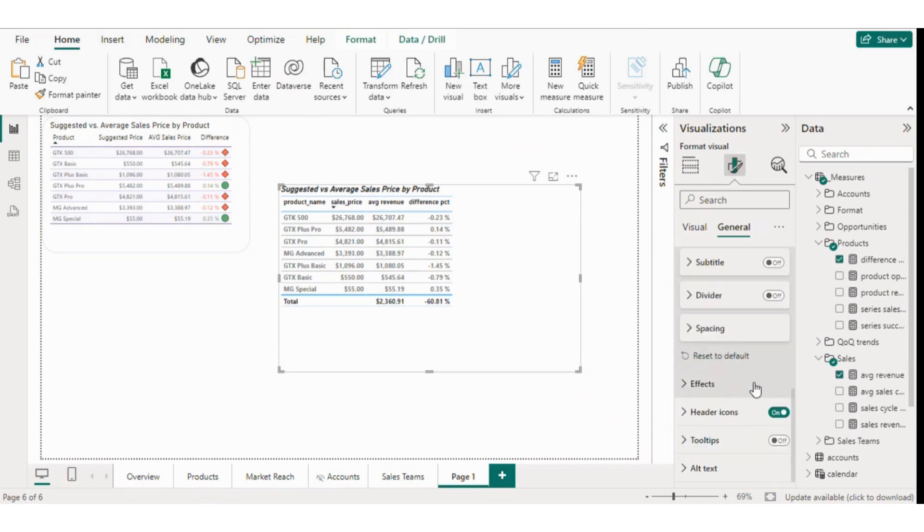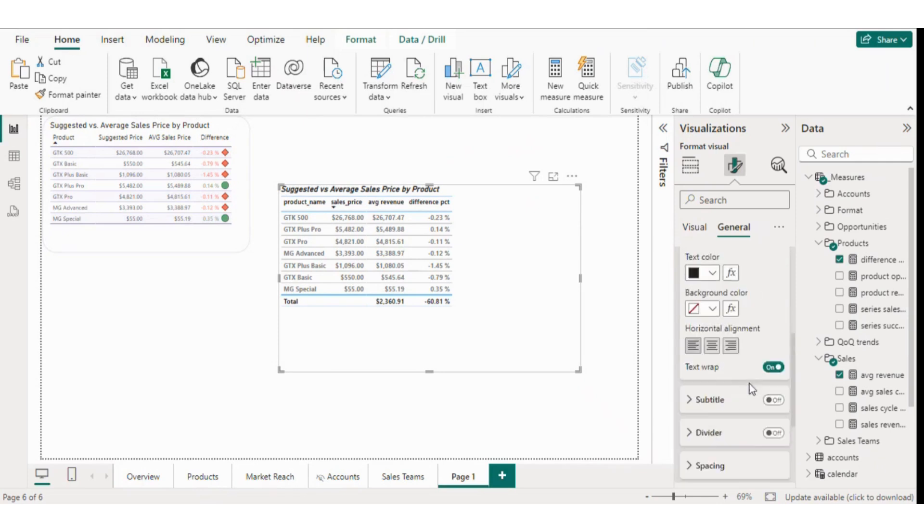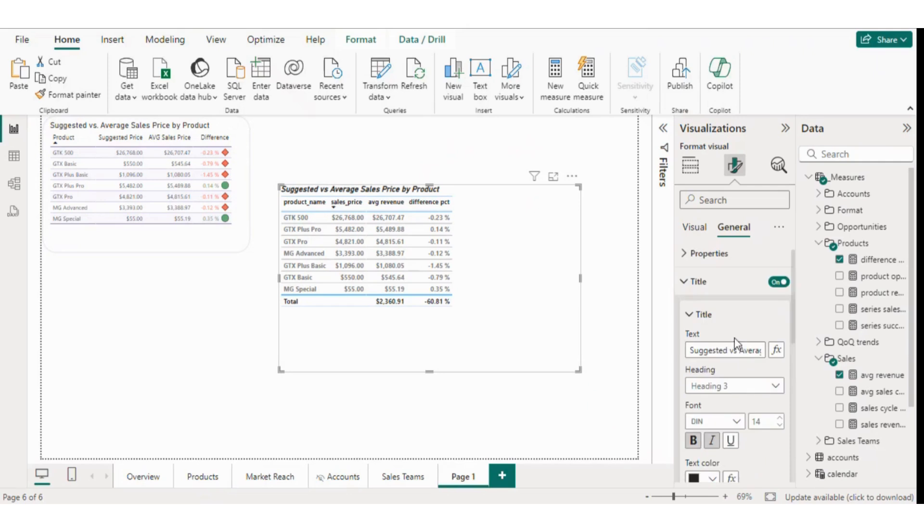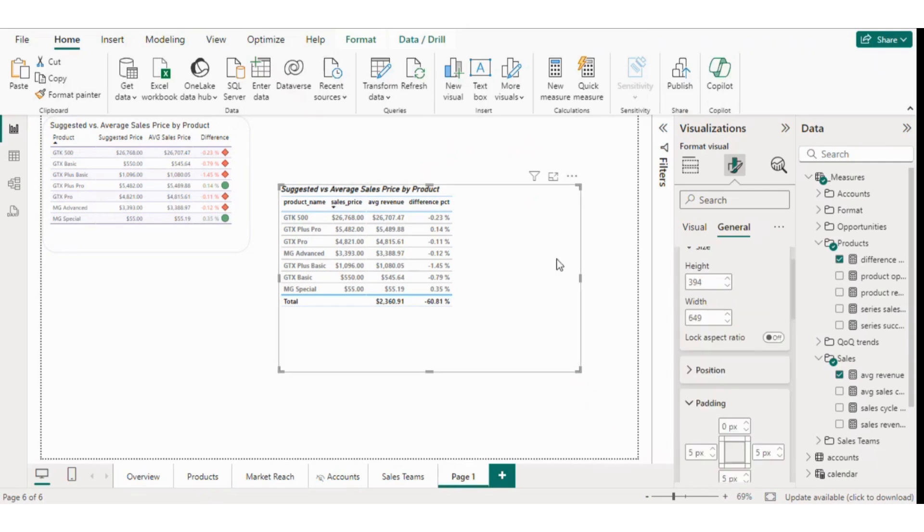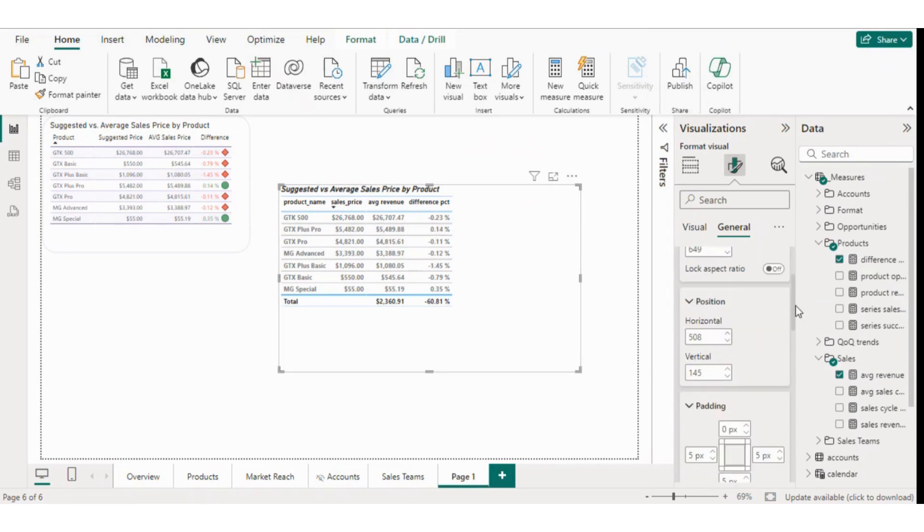Next, if you want to increase the space between rows, you can adjust the padding. You can also position the content as needed. Advanced options like shadows are available too, but I'll disable them for now.